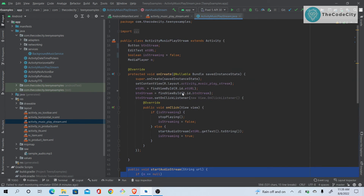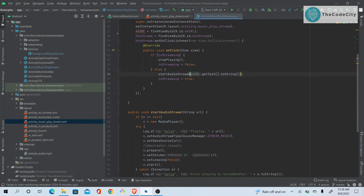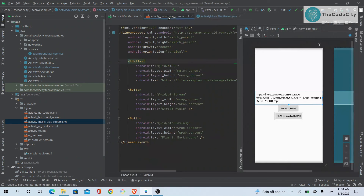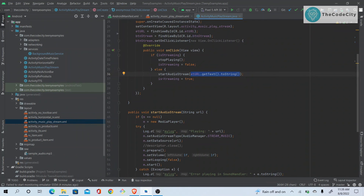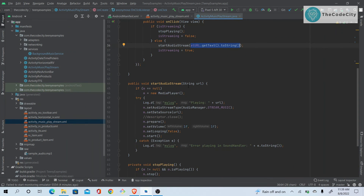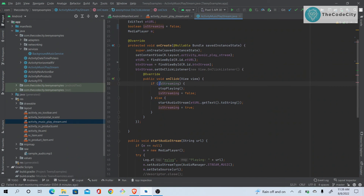As for the URL — we're getting it from the EditText in our layout. We pass that URL into `startAudioStream()` and the audio plays.